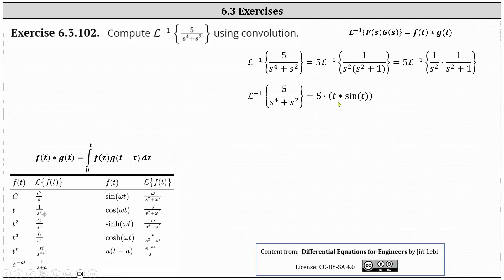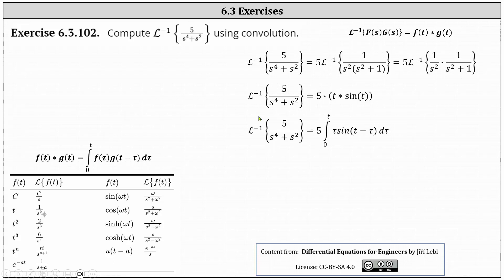Now we apply the definition of the convolution of two functions of t, shown here on the left, which gives us five times the integral from zero to t of tau times sine of the quantity t minus tau d tau.